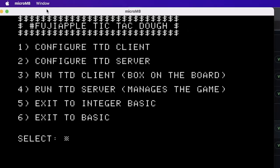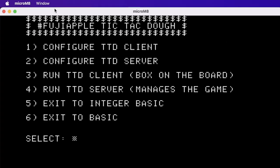This is what the current disk image looks like. What's great is I can test it in an emulator like Micromate. Before you can run the game, you need to configure one machine as a client and one machine as a server. The client is one of the nine boxes on the Tic-Tac-Doe board, and you only need one server to manage the game, but that server needs to be able to connect to each client's FujiNet.